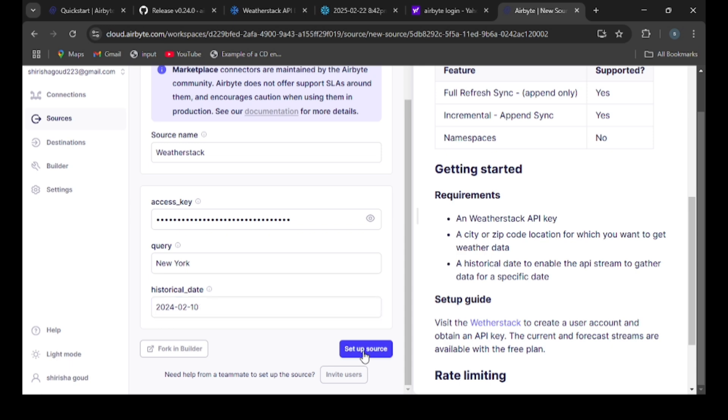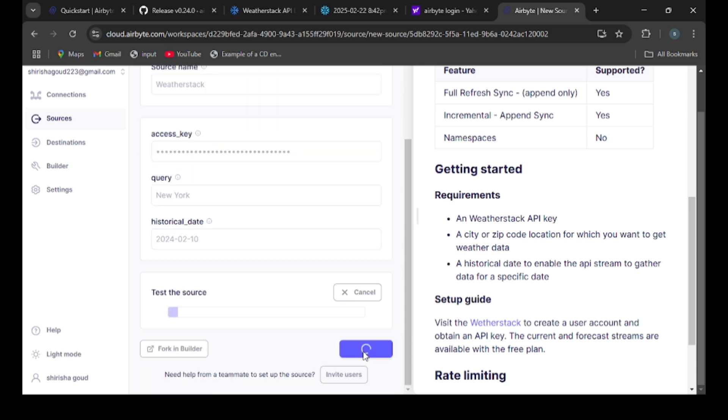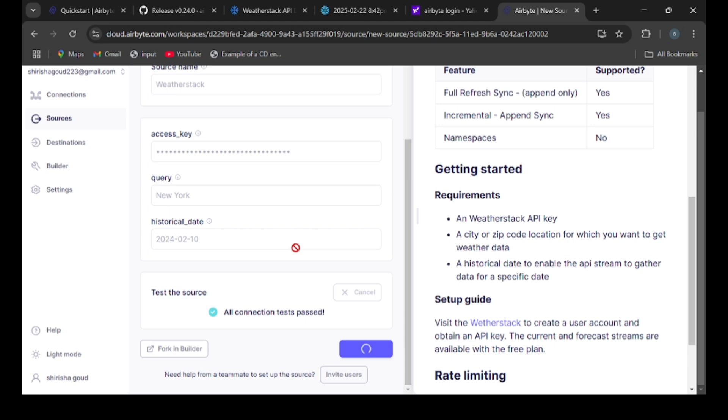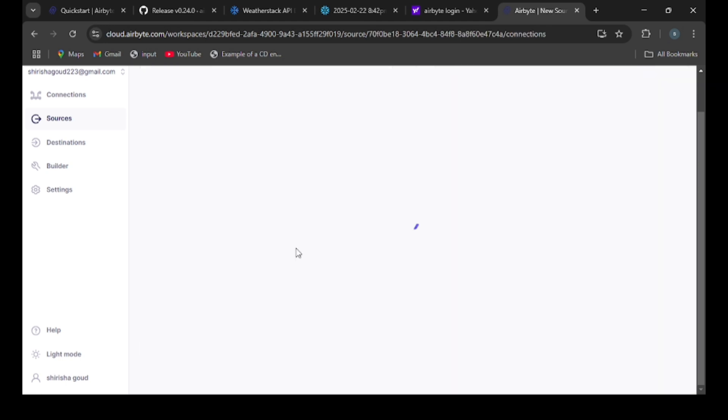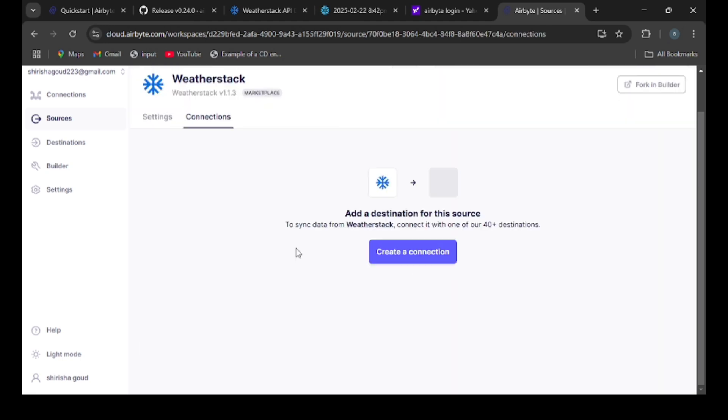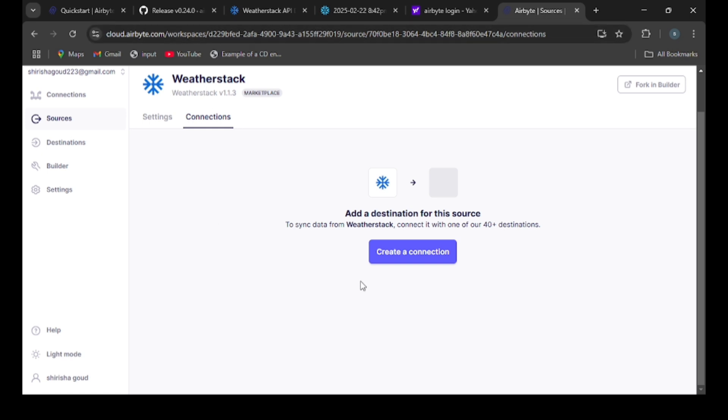You can also give the source name there. I have not changed it, so it takes time. So now it is connected. The WeatherStack API is connected as a source. Now we need to add the destination. Click on the create a connection button.